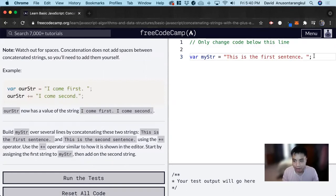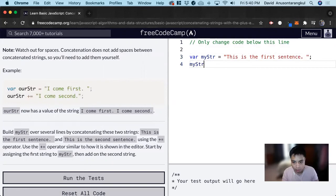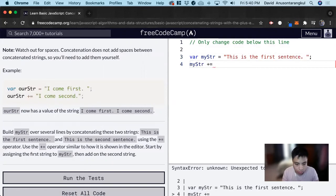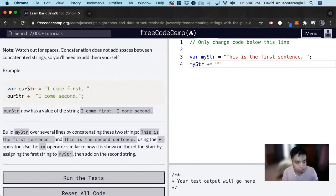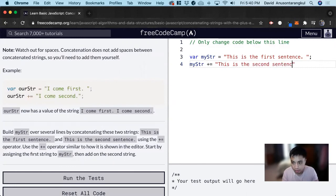And now after this line of code, we do myStr plus equals, then in quotations: "This is the second sentence," period, semicolon.